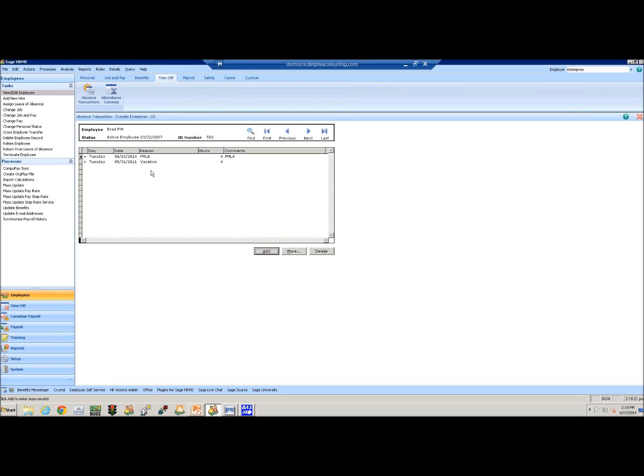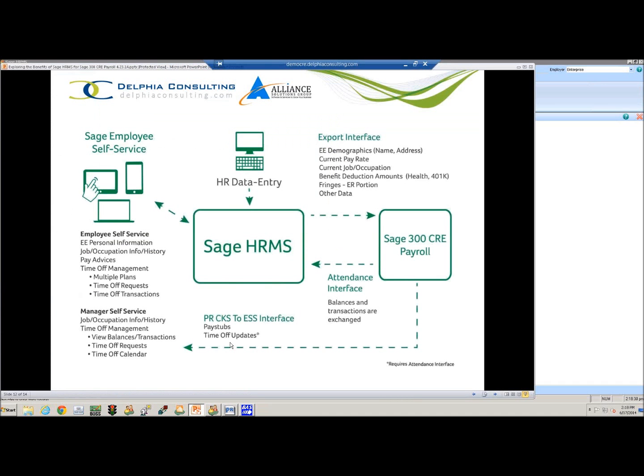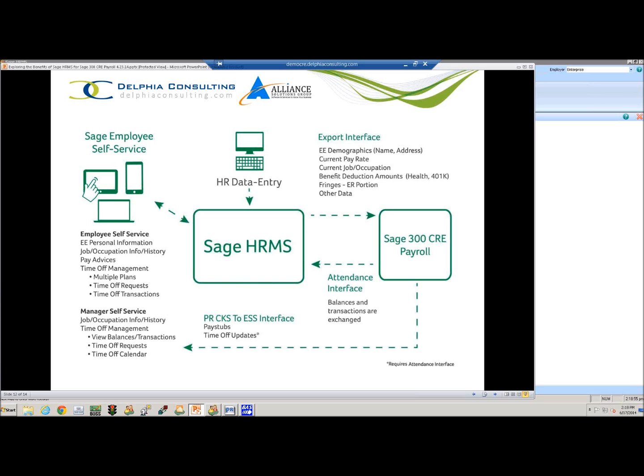So anytime they take that time, we can show it a little bit easier versus just being able to run a report. The third component of the integration is also the ability, once we've done payroll in the SAGE 300 CRE payroll, if you have the SAGE HRMS employee self-service, we can actually bring those pay advices back into the self-service so that you can eliminate having to mail direct deposit advices or enable your employees to print copies of older payroll checks so they're not having to come to HR and payroll each time they need that information.